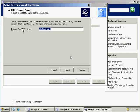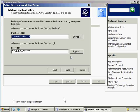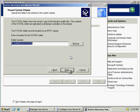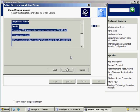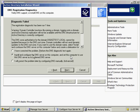For the NetBIOS name, the default is fine. It takes the first part of my fully qualified domain name and I'm happy with that — click Next. Here again, the default directories are fine; I'm going to accept those and hit Next. As well as for the shared system volume, I'm going to accept the default. The only time you wouldn't accept the defaults is if you are running out of disk space and want to put them in a different location.